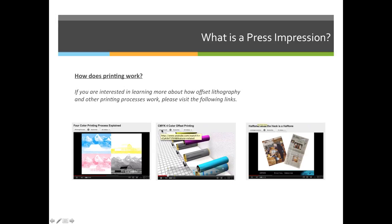Now that we're done watching the videos, everyone should have a better understanding of how printing works. These specific examples were for offset lithography, but the idea of halftones and how color is applied is the same for all printing processes, even though these were specifically offset lithography examples.